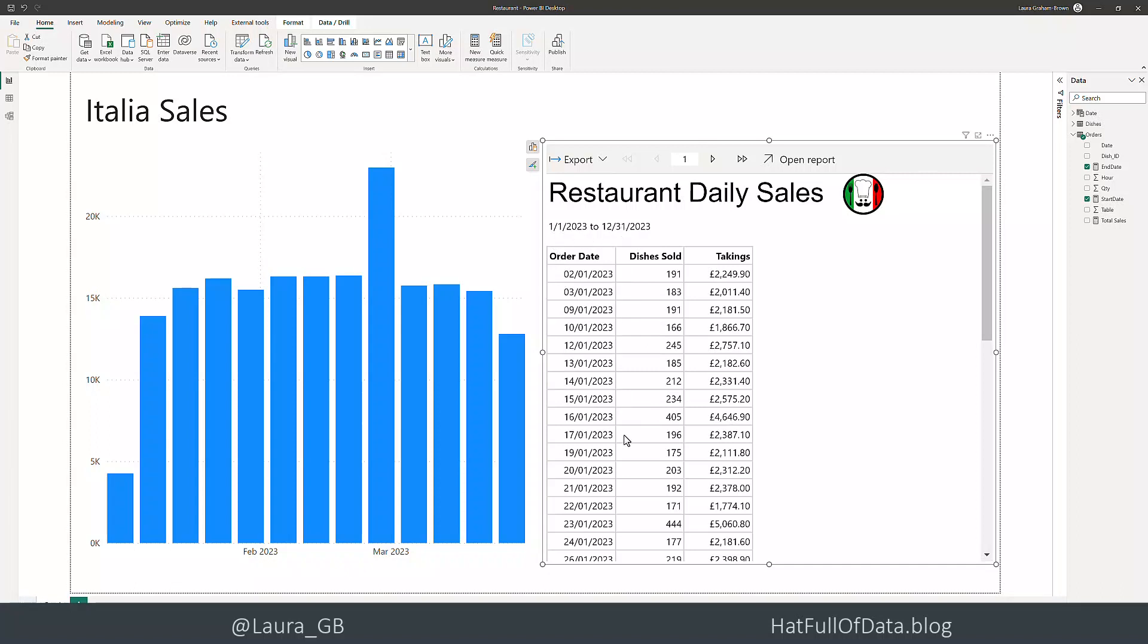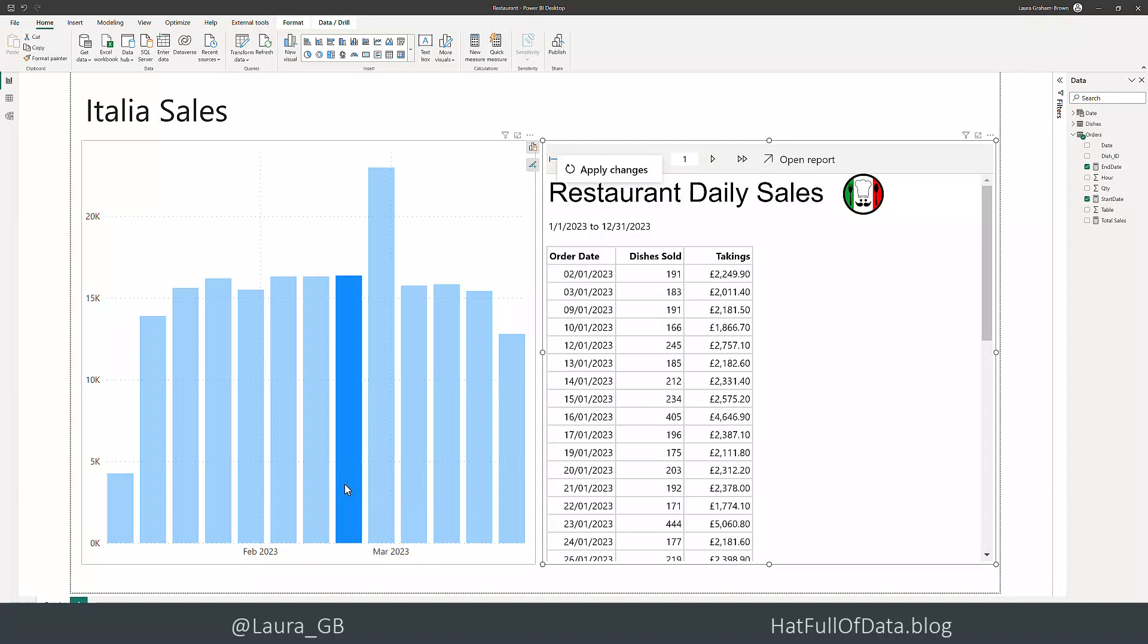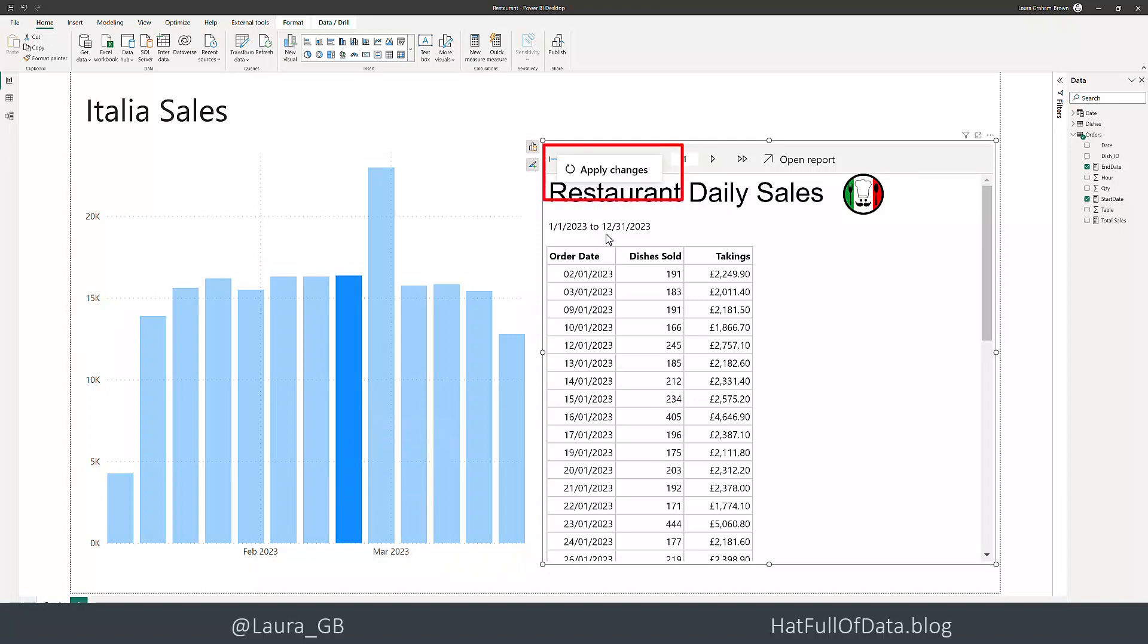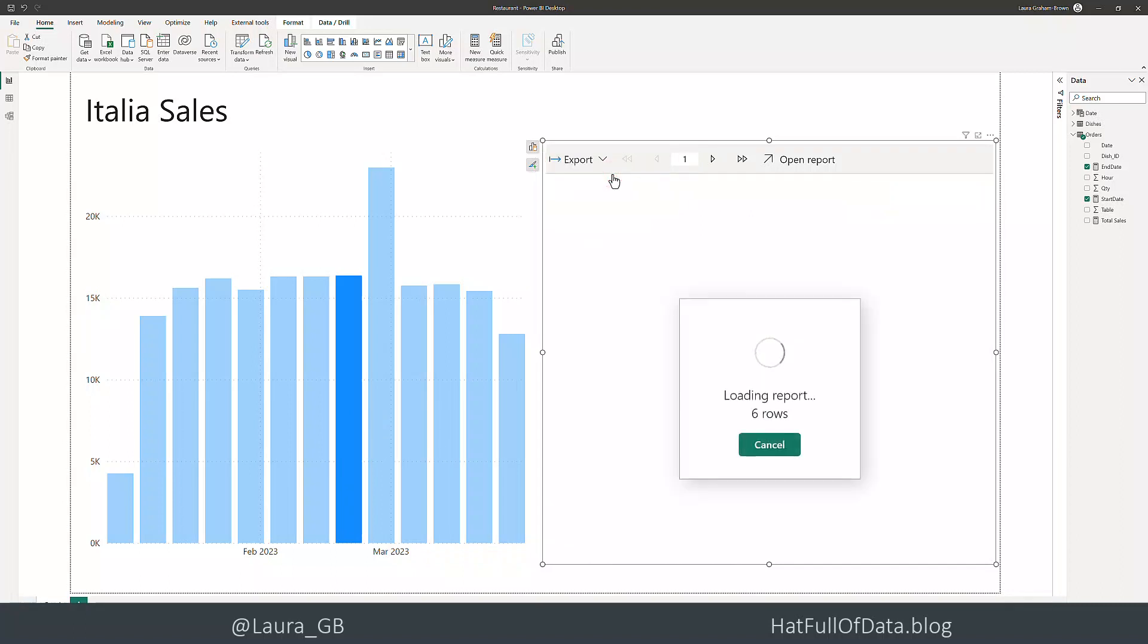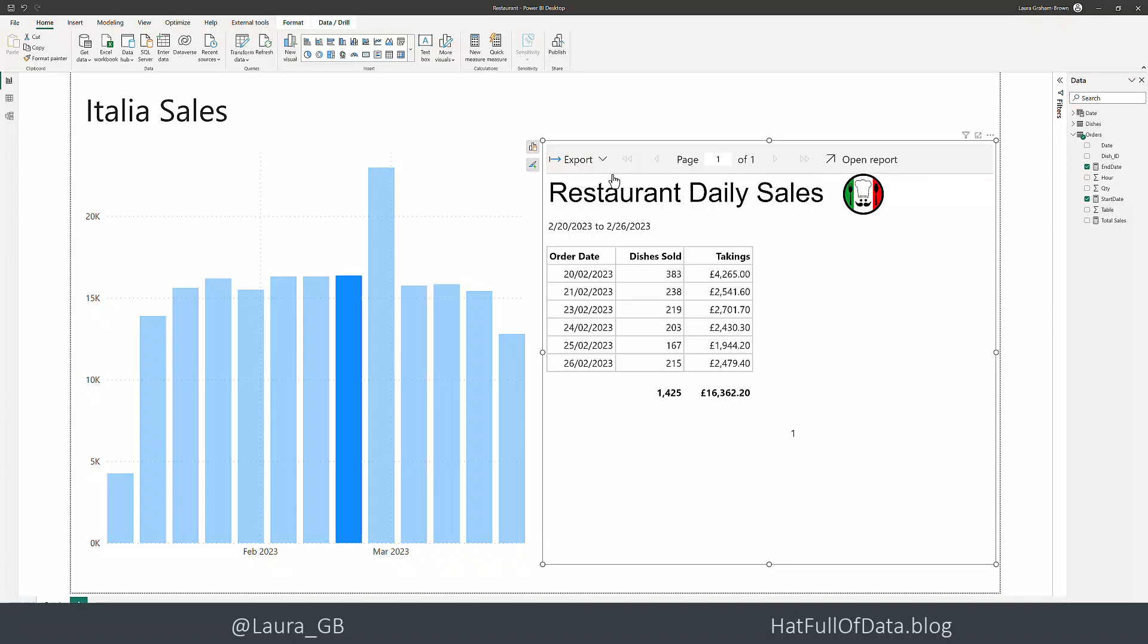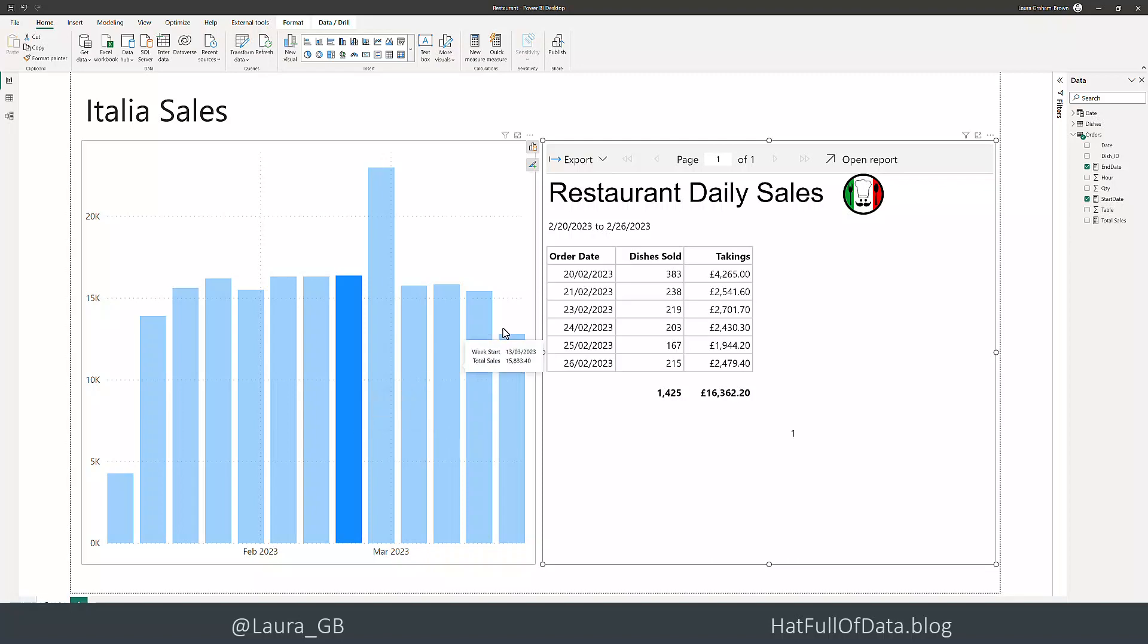I can click on a bar to filter, but rather than automatically filtering, you get this Apply Changes button. As soon as I click Apply Changes, we get our filtered data. If you didn't want to press that extra button, you can change the settings.